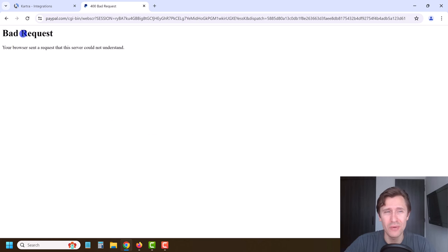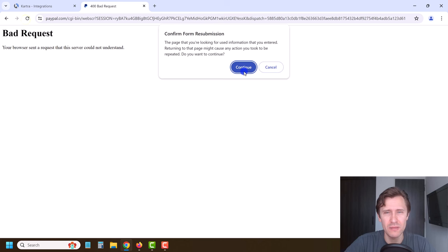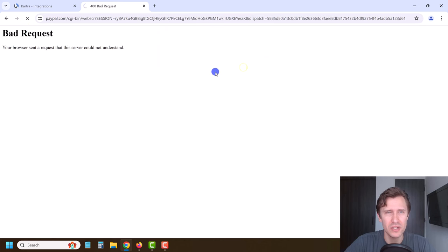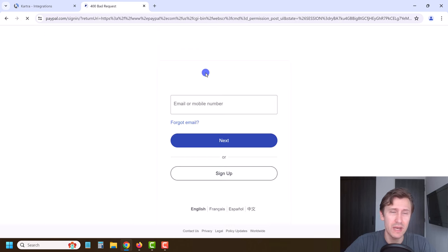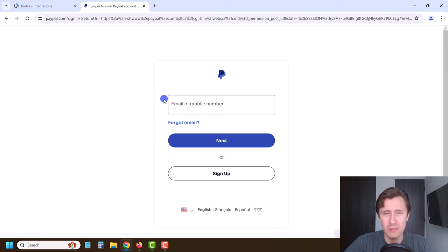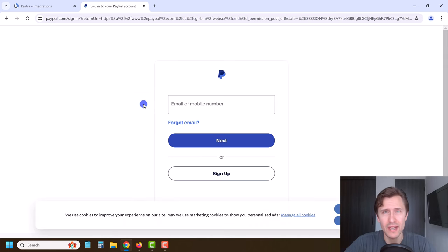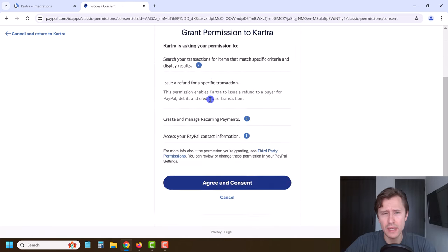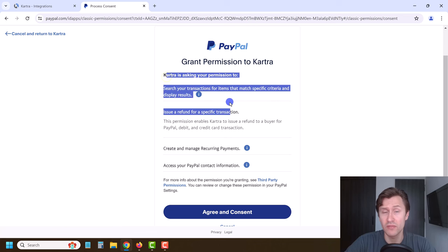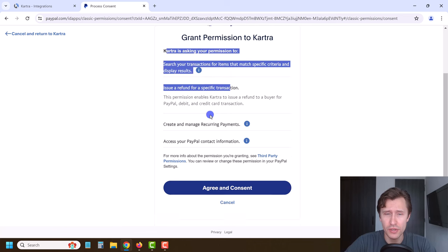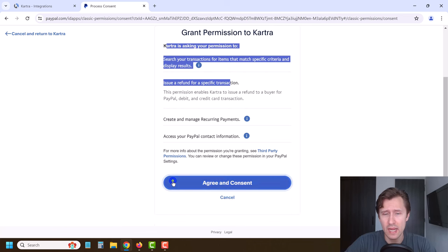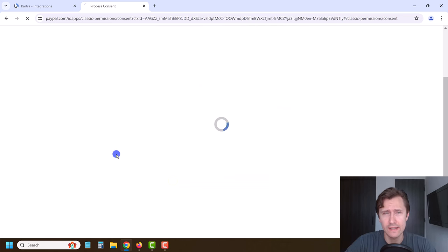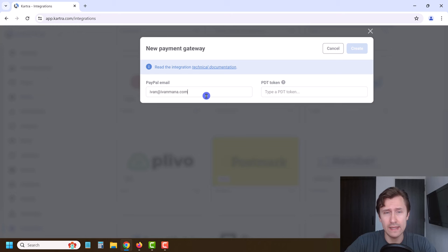I just saw a bad request — that's what I mean, you just have to keep refreshing the page until it does work. I'm not sure why this happens, but you've got to do it. I was able to log in and it's asking us to give permission to Kartra, so we do want to say Agree and Consent. Now that that's done, it's automatically integrated.